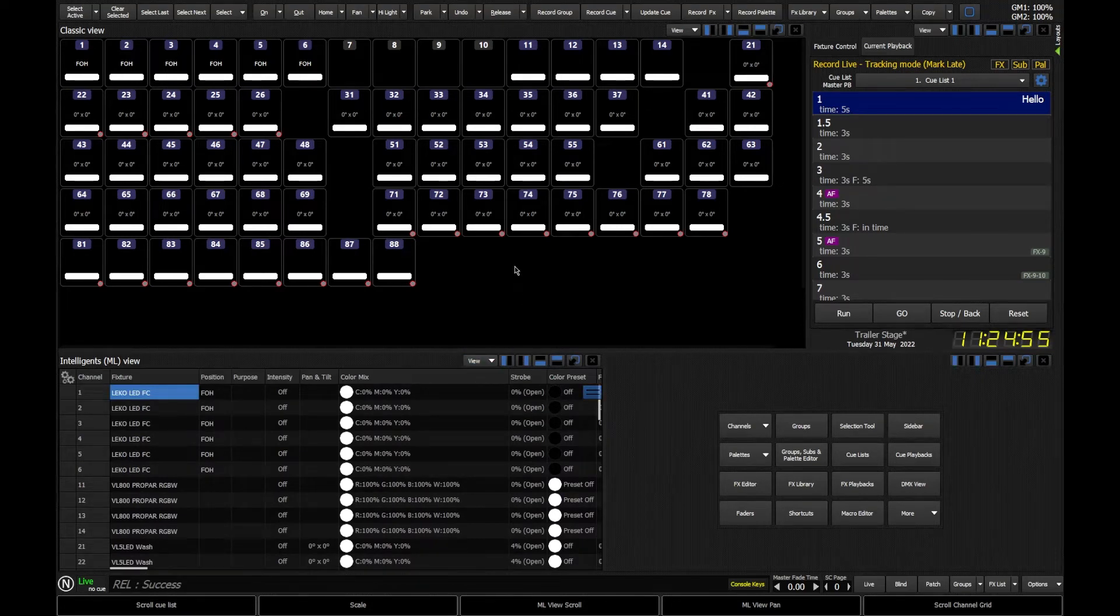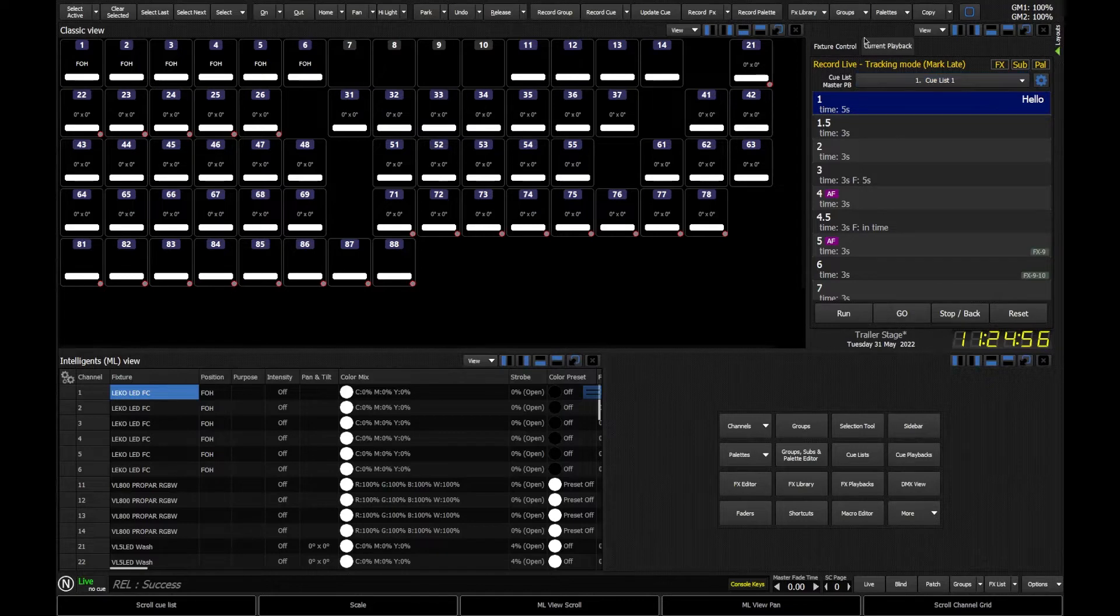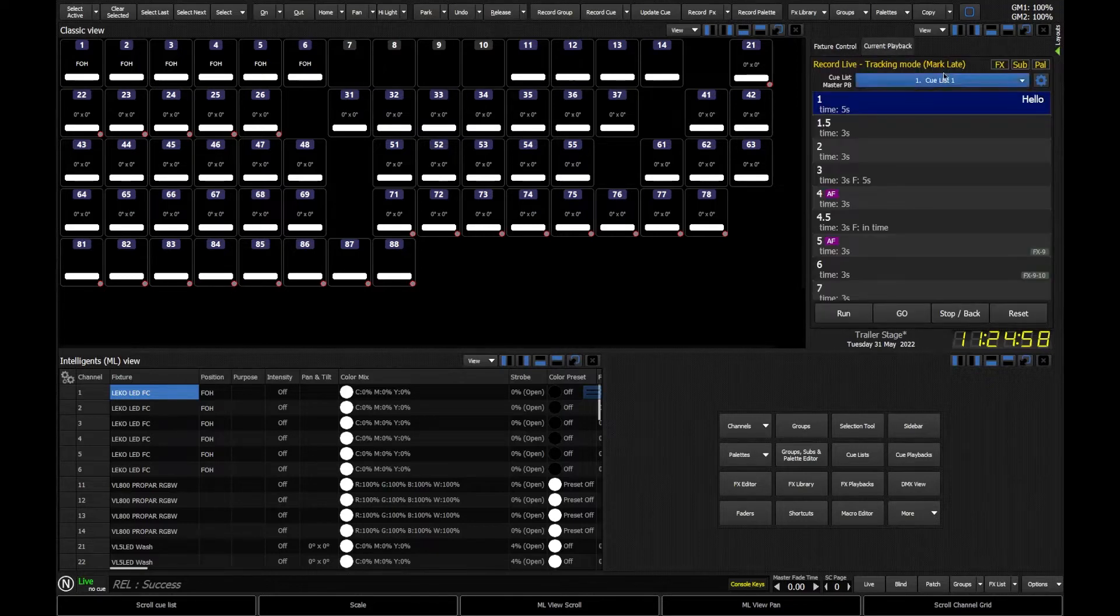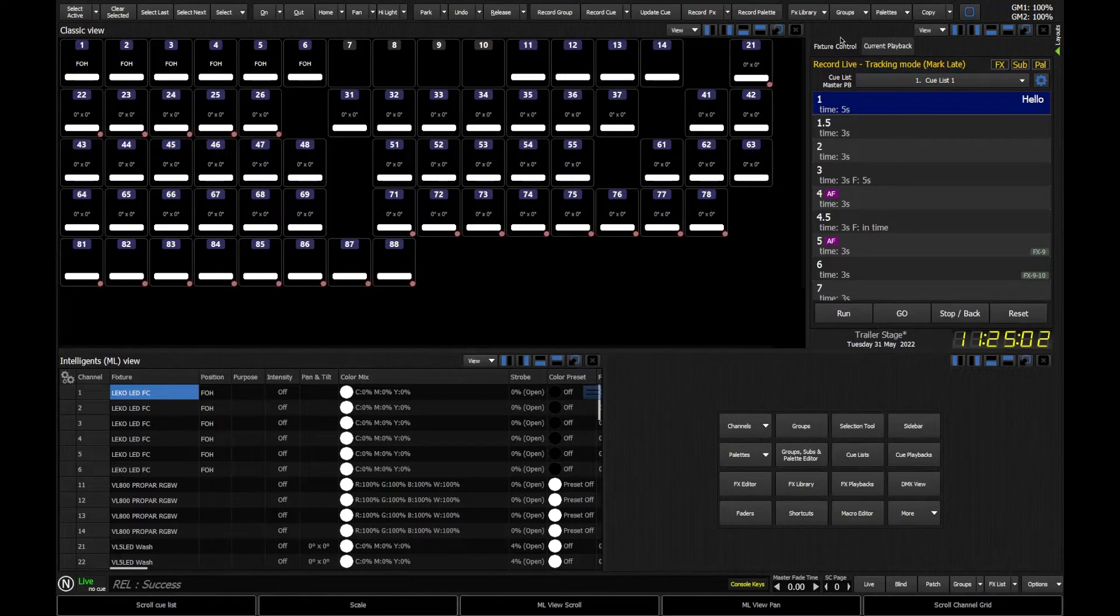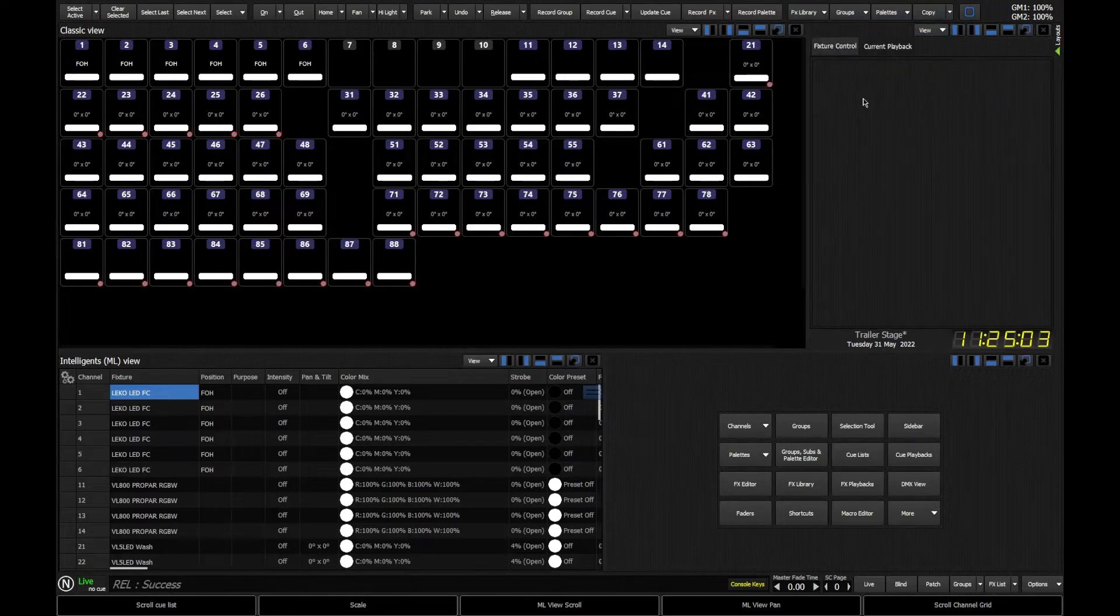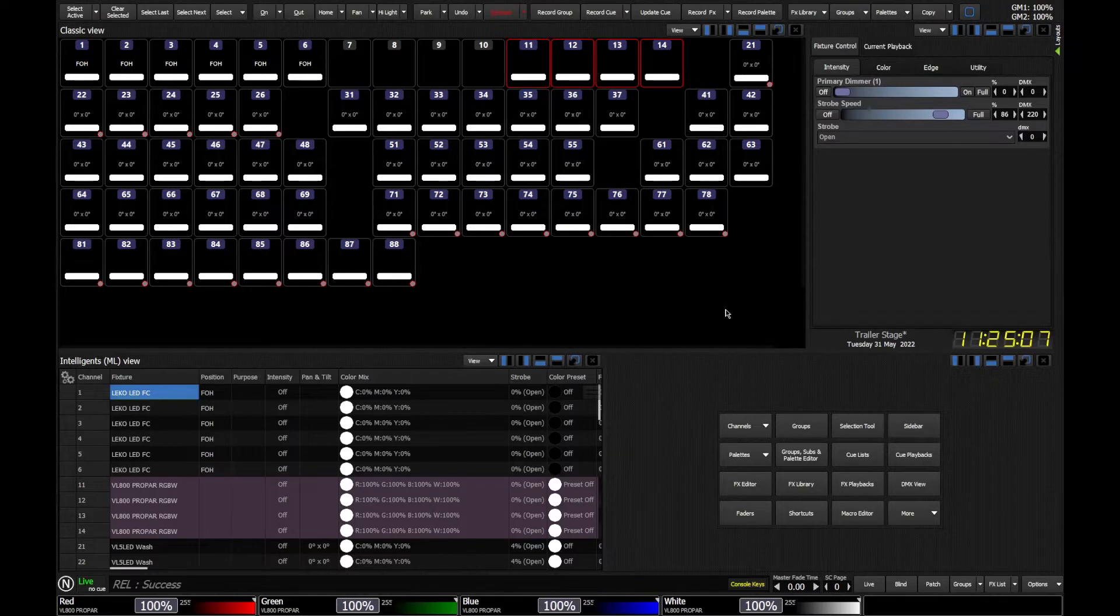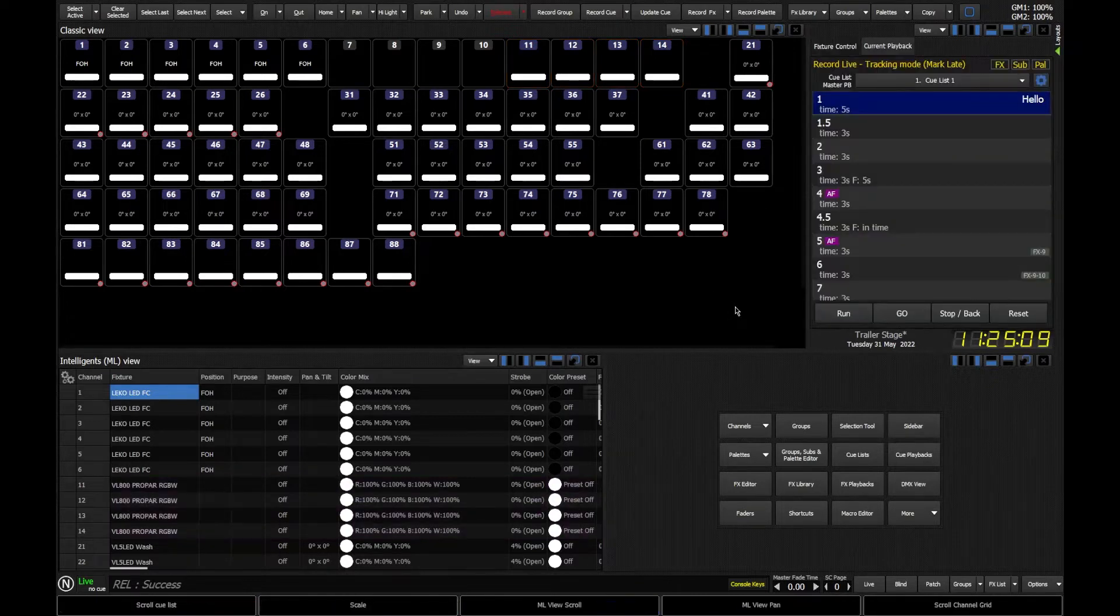To the right I've got my sidebar. The sidebar primarily allows you to see your current playback, so your cues in the playback, your cue list, and also fixture controls. So when we go in and select fixtures, we're going to be able to see the controls available to them here.